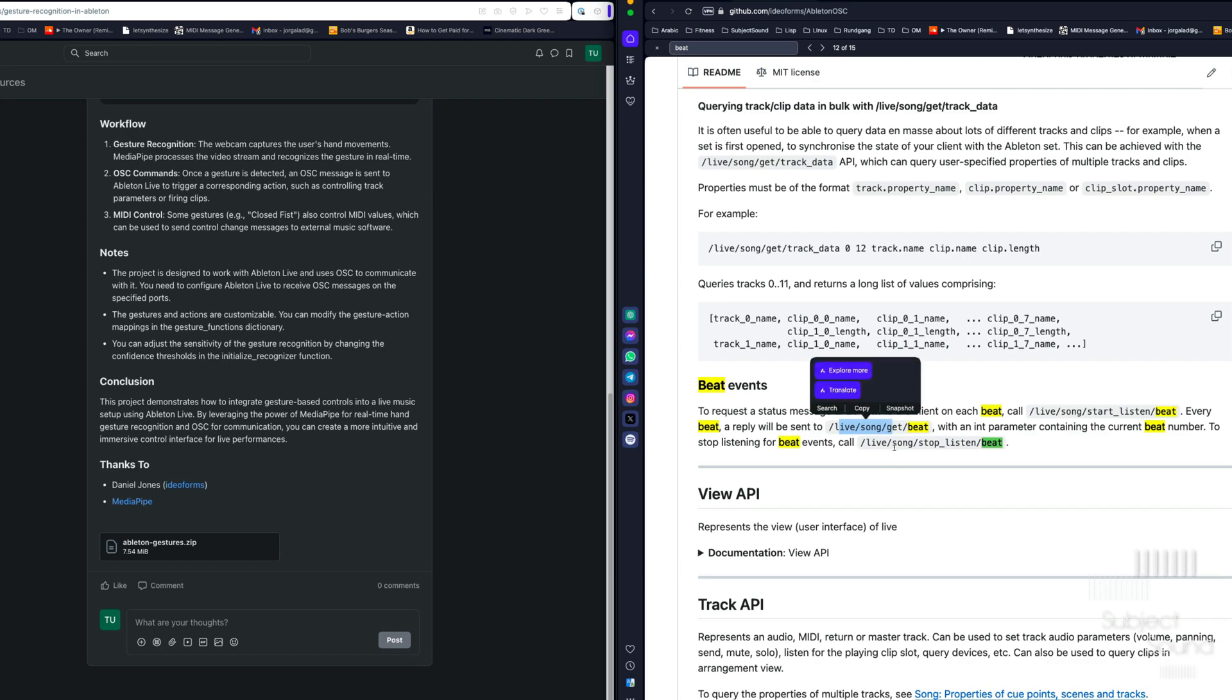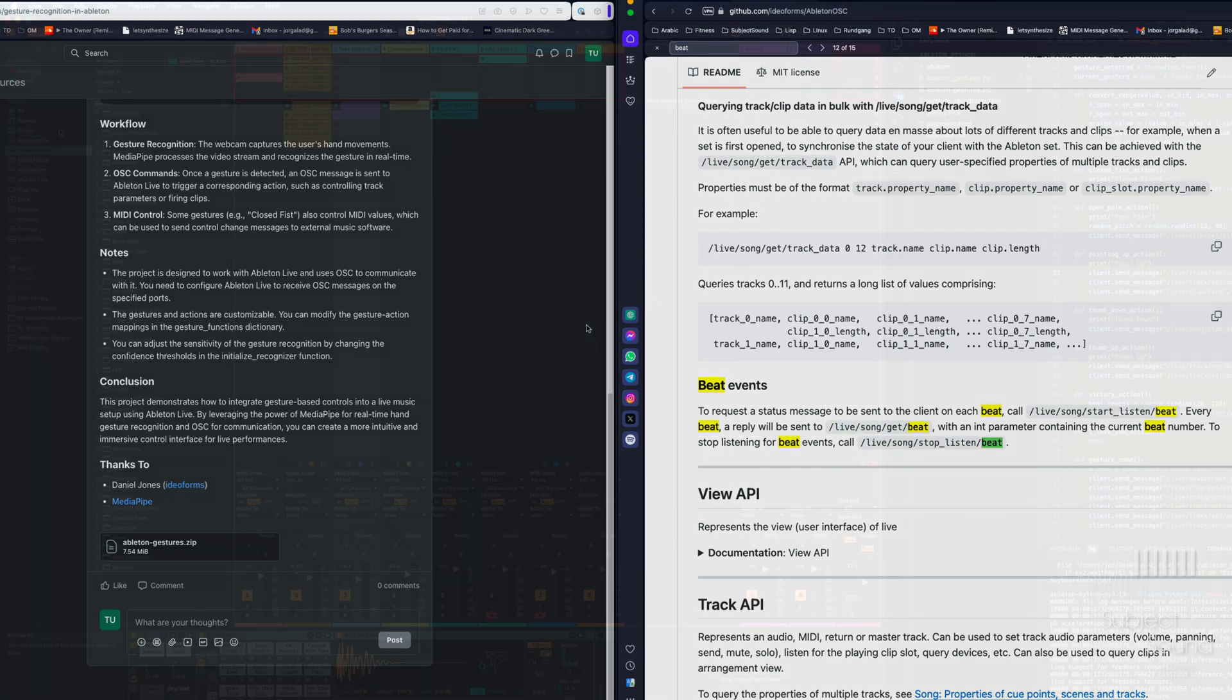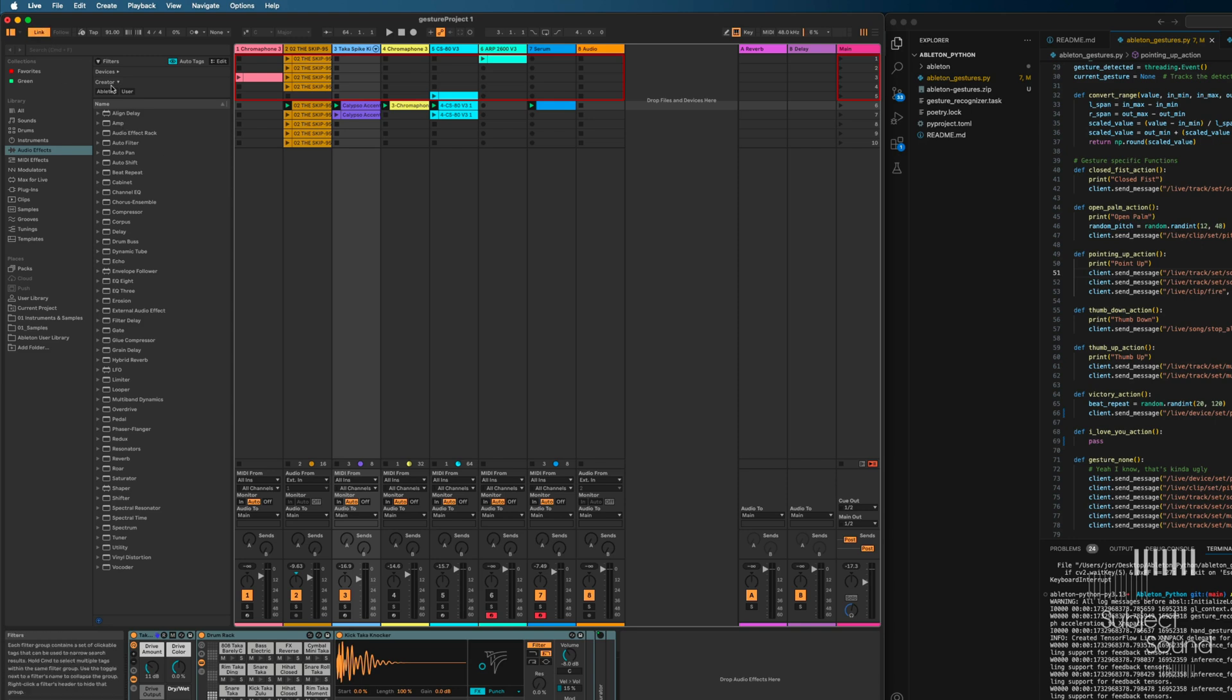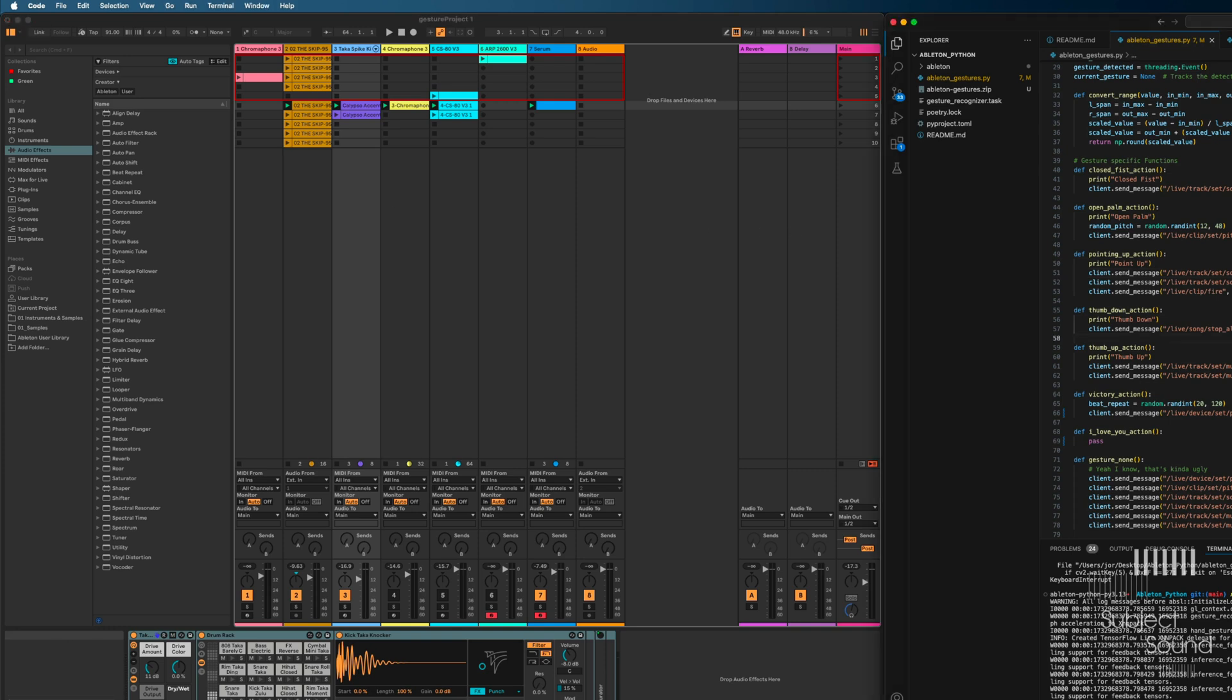So you get a beat and we can use this in place of Ableton link. So with Ableton link, as you might know, we can sync to other software. And I was messing around with that first and I got that to work, but it can actually be way simpler just using this Ableton OSC and letting Ableton tell you when there's a new beat. And based on that, you can do stuff.